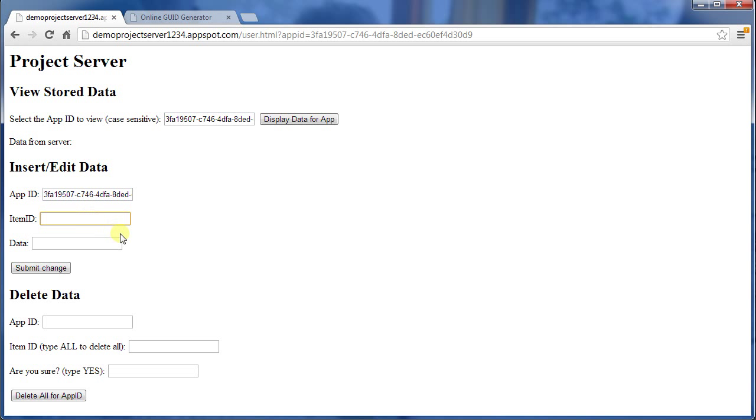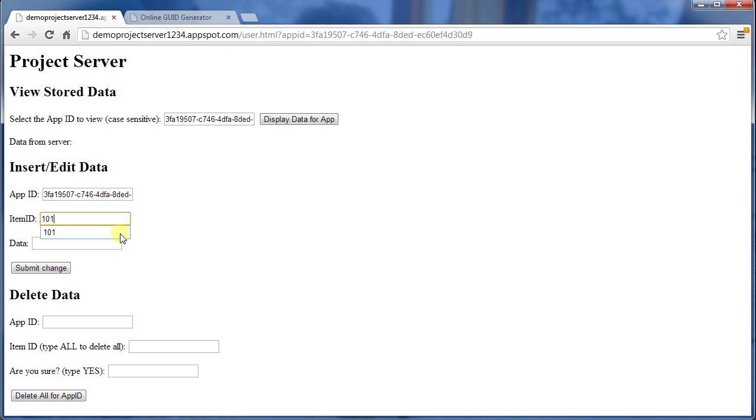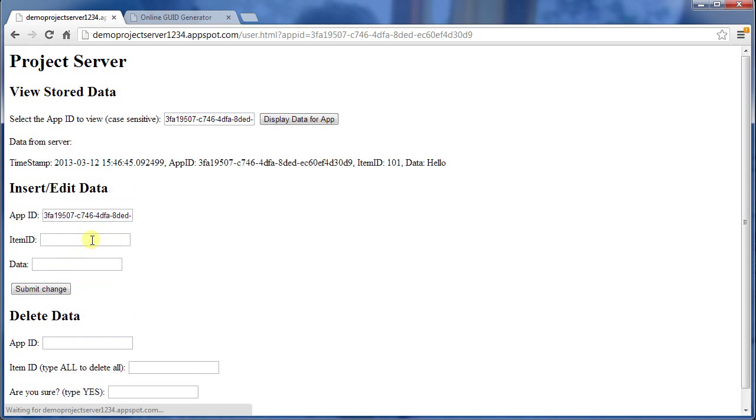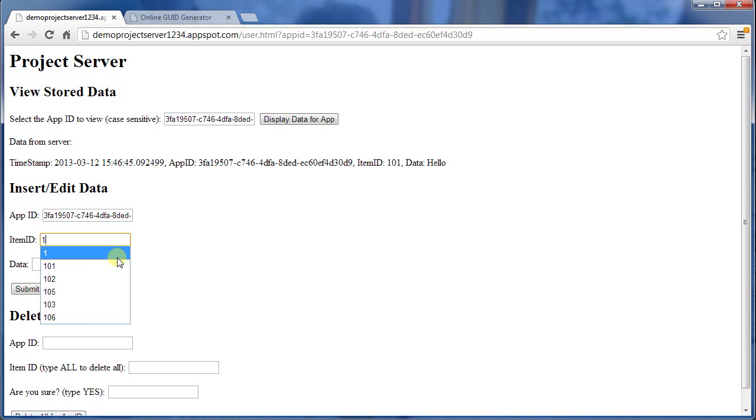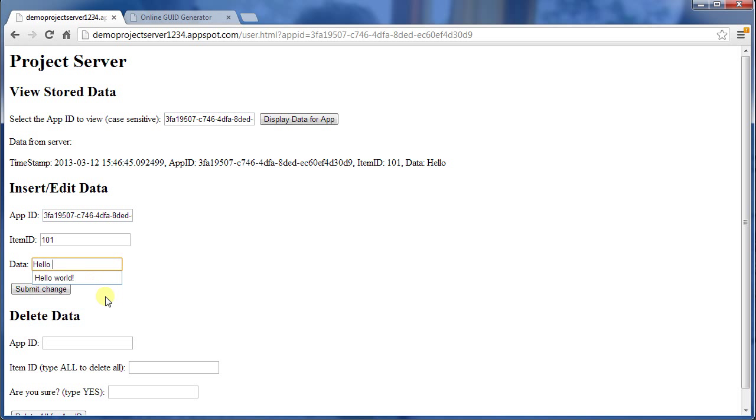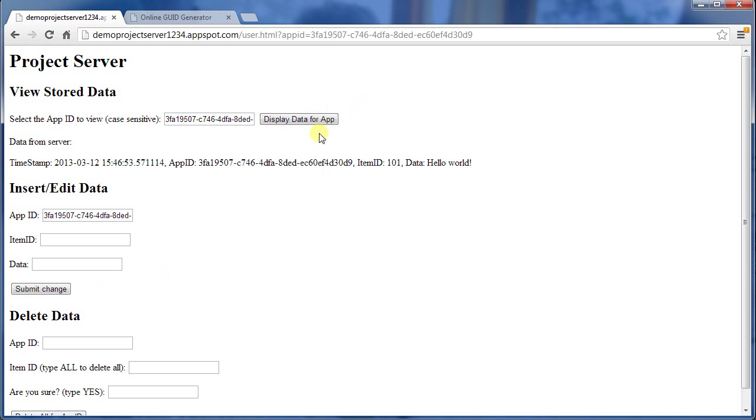Now the one last piece of functionality on this page at least is the edit. So let's come up with any number we like, let's say 101. And I can put hello, there's 101. Now I can change that. I can enter the same number again, 101, or the same string, rather, and I can change it to hello world. Query, there it is, hello world.